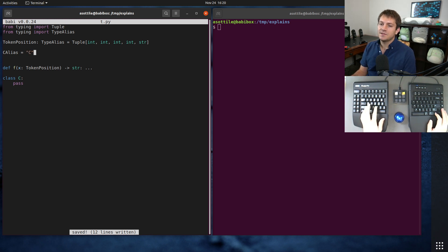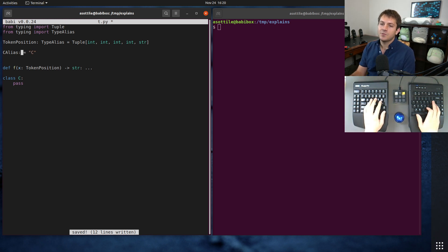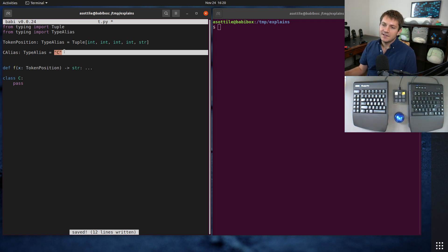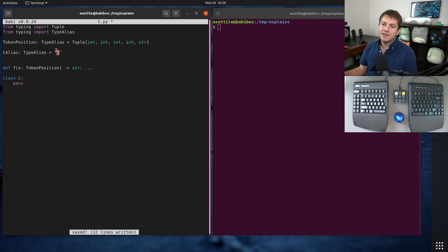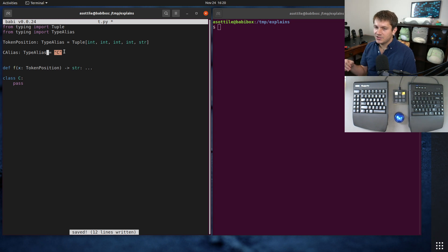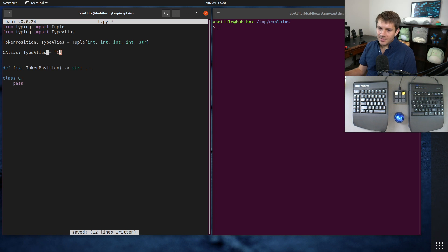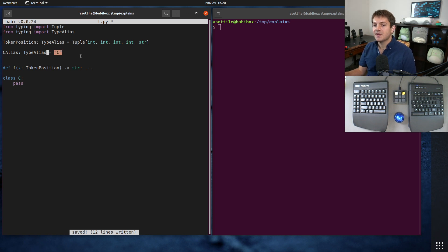And so one of the uses of type alias was to force the type checker to say, oh, okay, I recognize this, this is supposed to be a type, even though it's quoted, so it's a forward annotation. I did a video on forward annotations on that as well. But now the type checker can unambiguously know that this is a forward annotation.